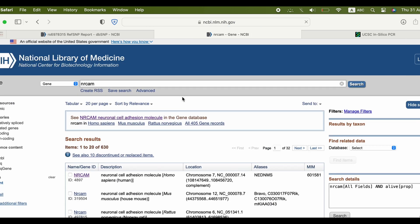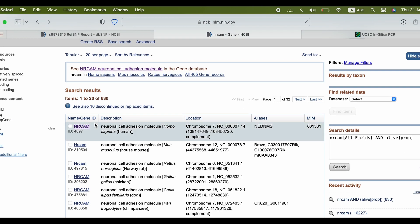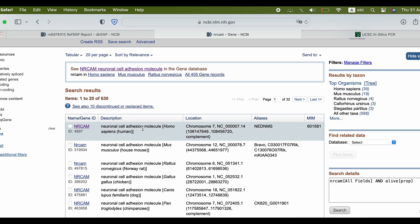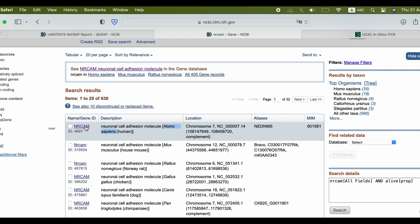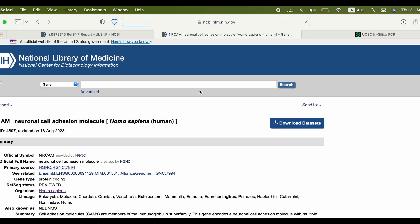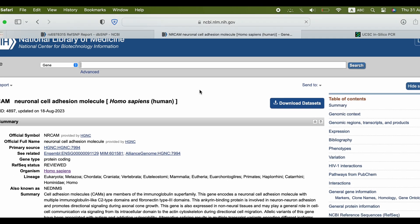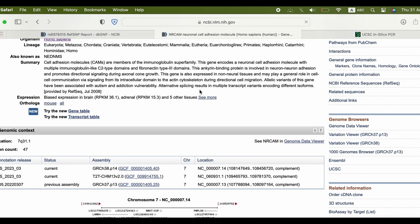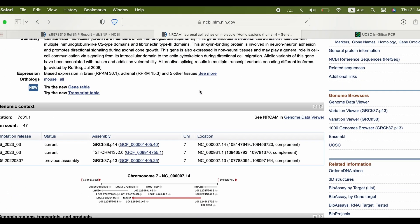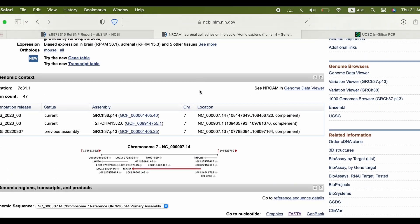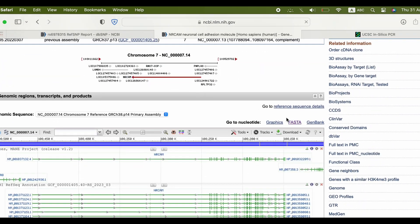Select the species you're interested in. It's usually Homo sapiens. Then select FASTA, and the website will show you the whole sequence of the gene.